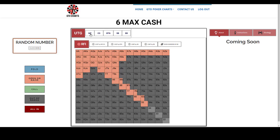So firstly, one thing to note is obviously in a 6 Max game, you have a position, you are at the table, under the gun, middle position, cutoff button, small blind, big blind. I'm sure you're all familiar with that.